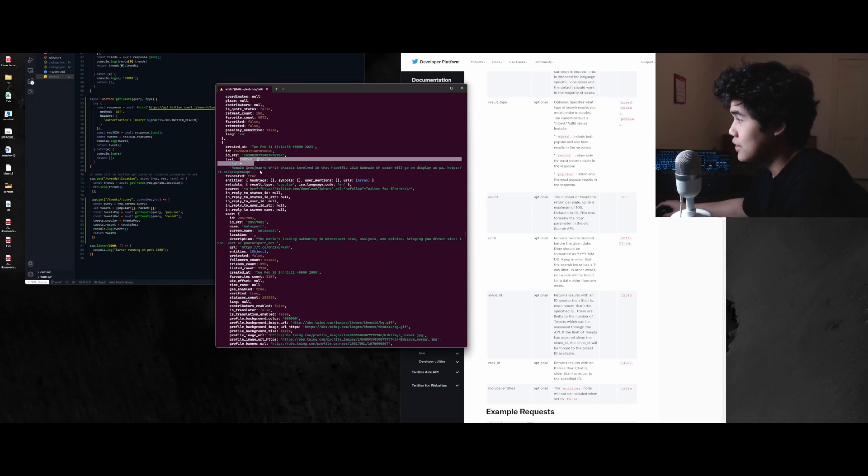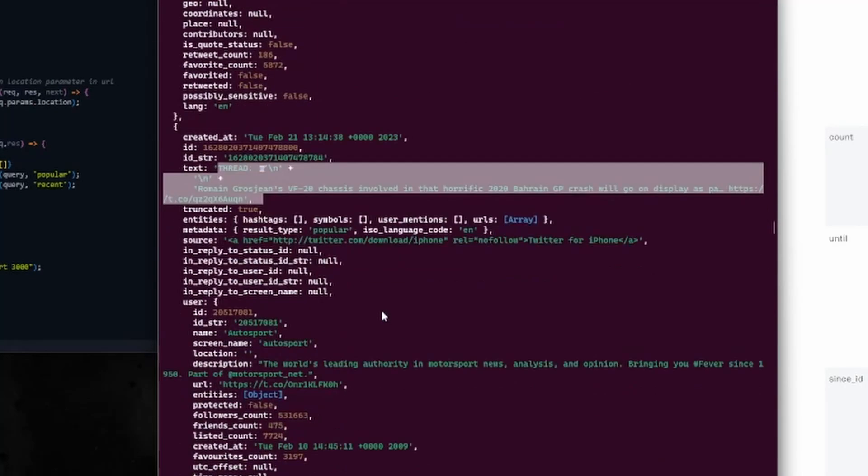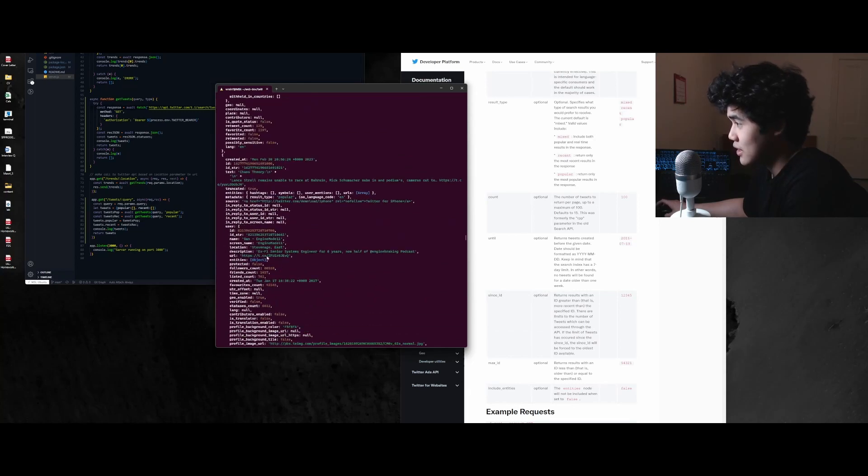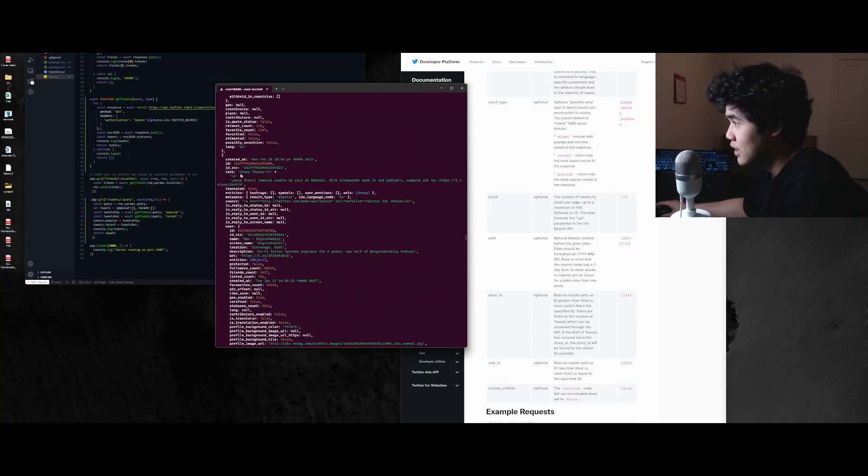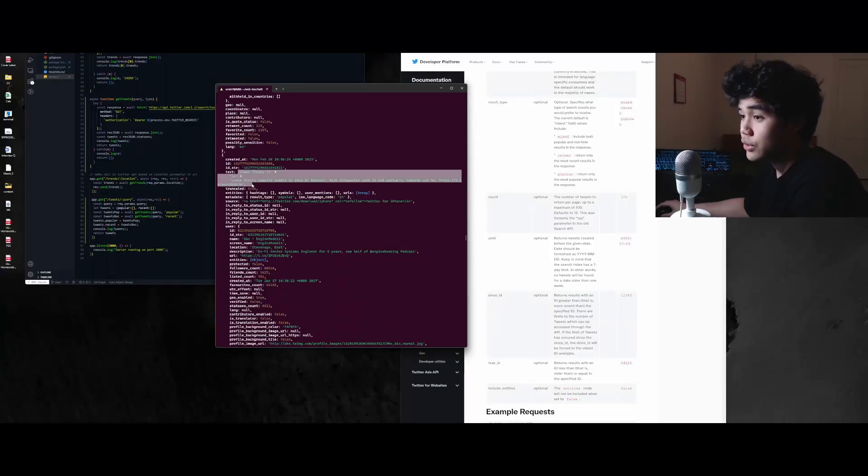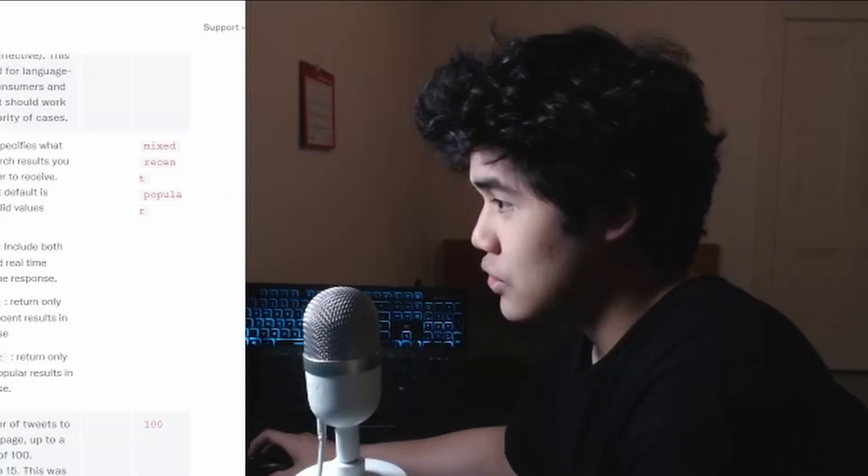So here we can see that we have a list of tweet objects and each of the objects has different properties. You can see here that they also have a text property, which is what we're going to use to extract and feed to ChatGPT.